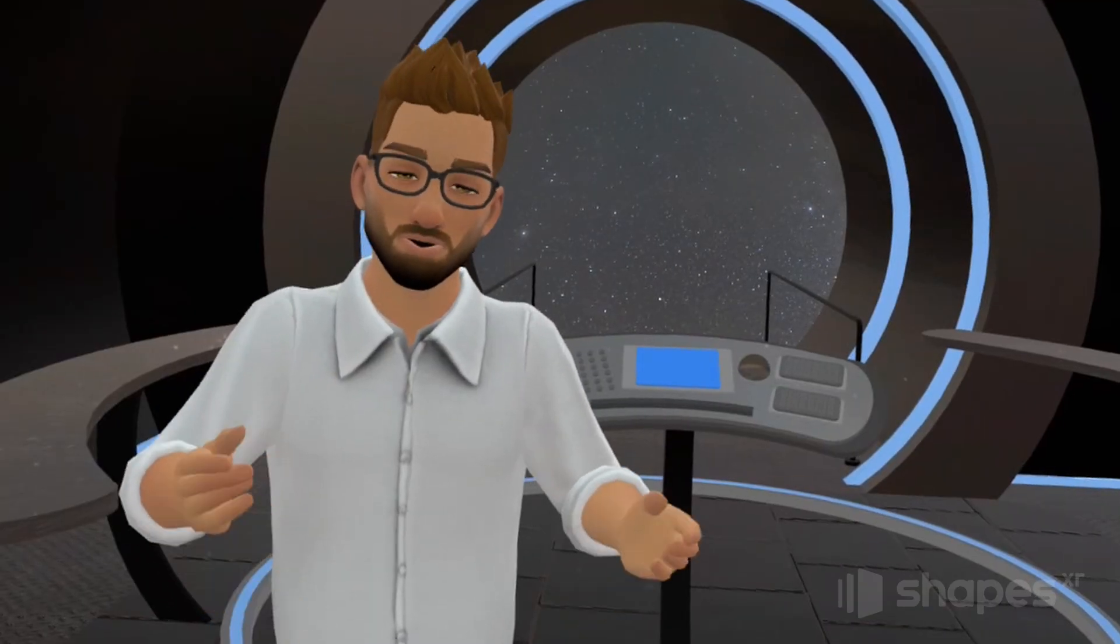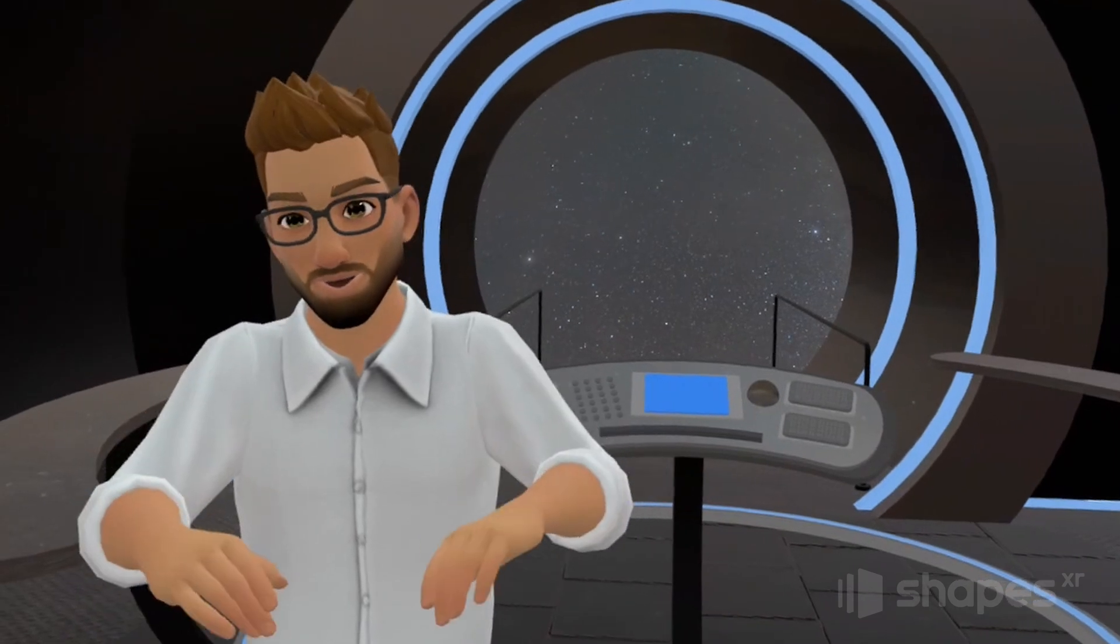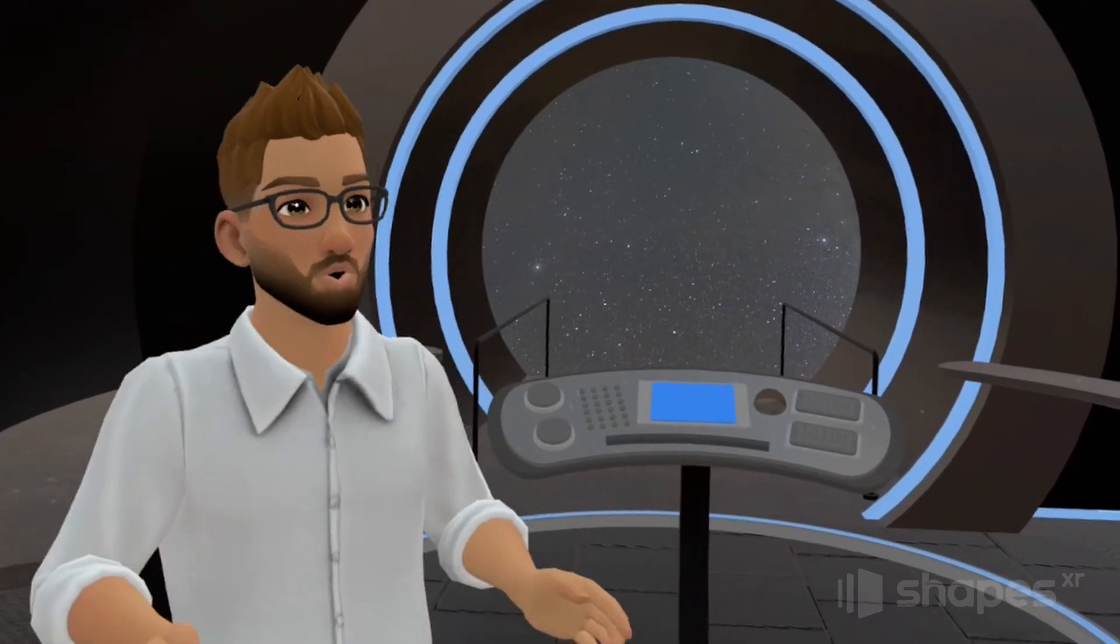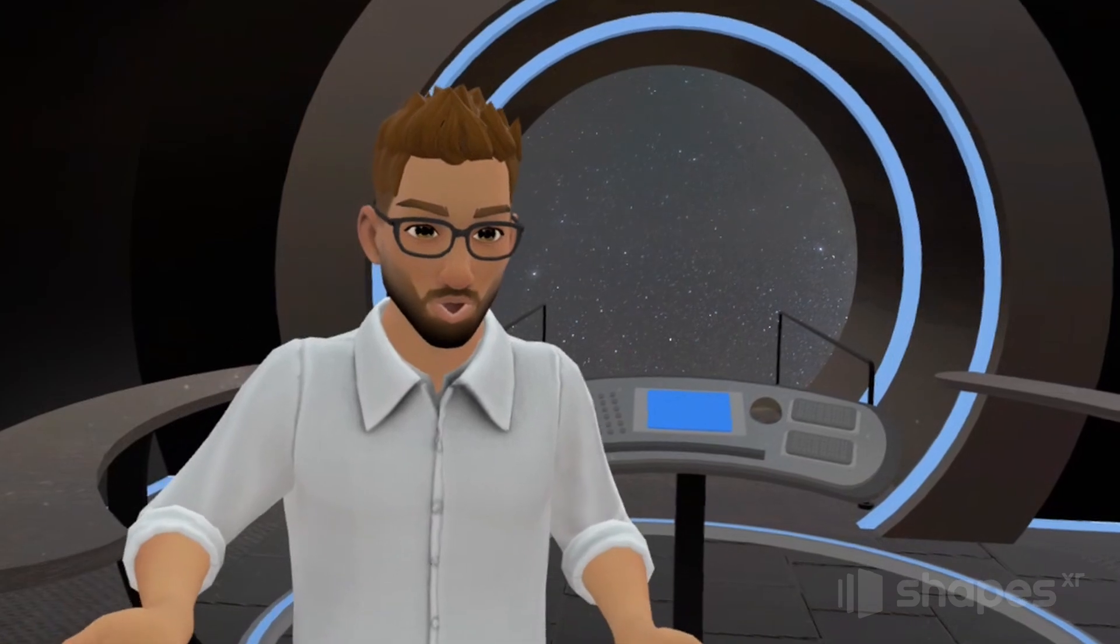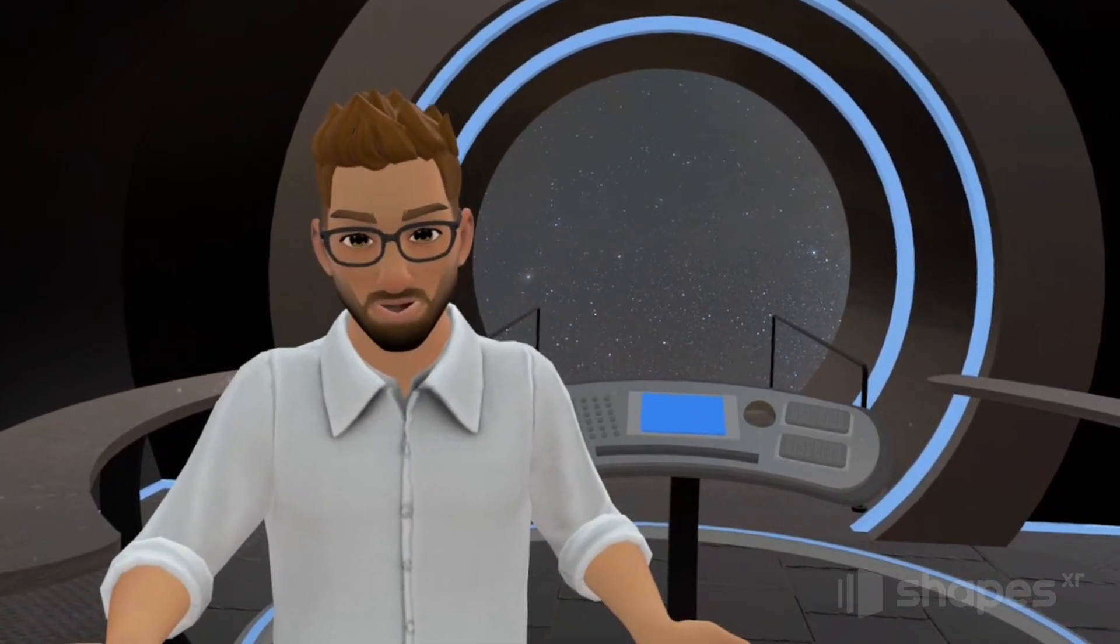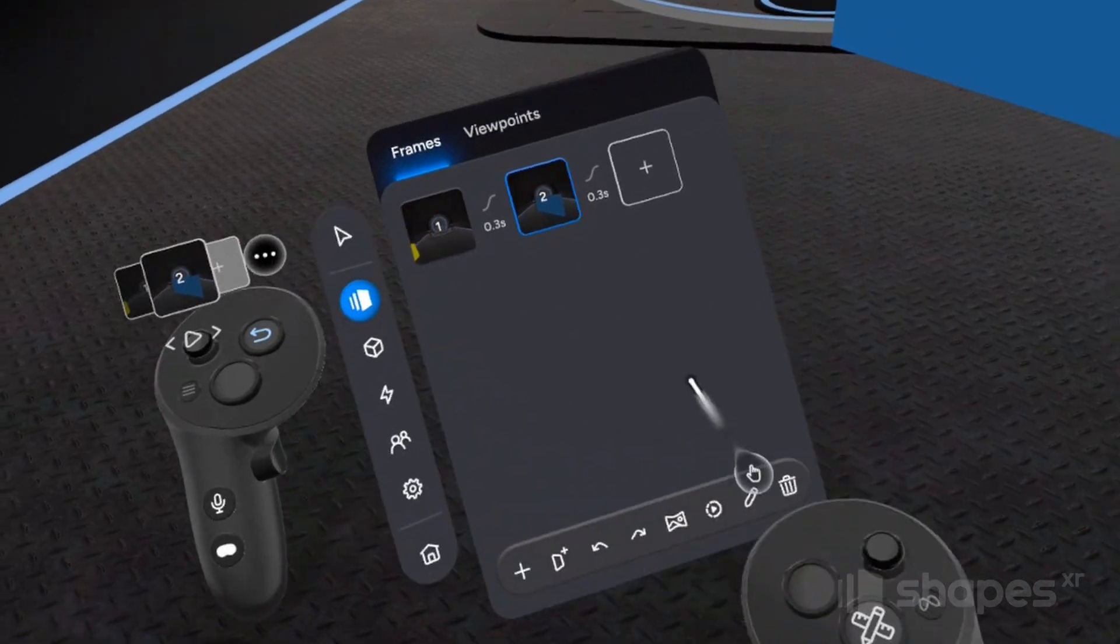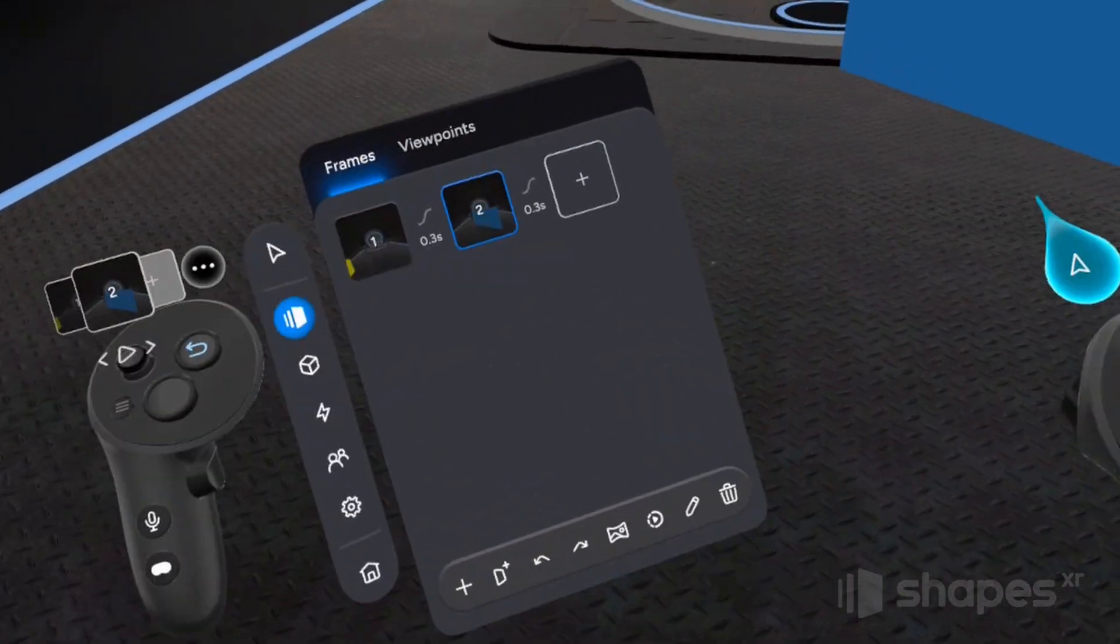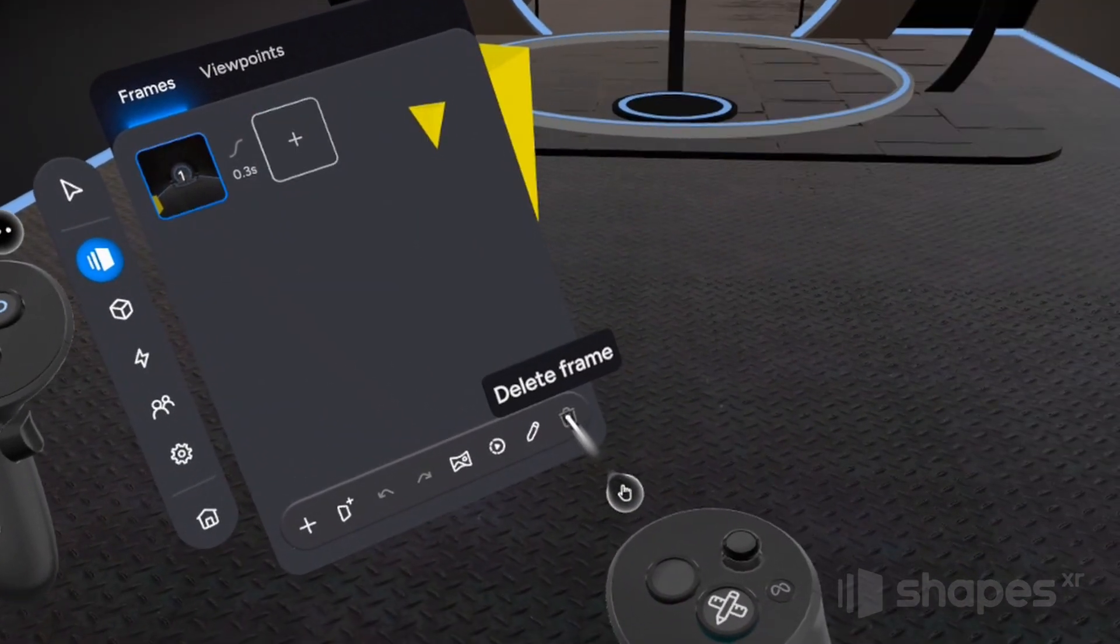But let's build out something just a bit more practical and dive deeper into some of these controls. To make things easier, I've created this space for you along with a few pre-made objects. But before we begin, let's start with a clean slate. Let's go back to our space menu, select frame two, and let's delete it by pressing the trash bin icon right here.